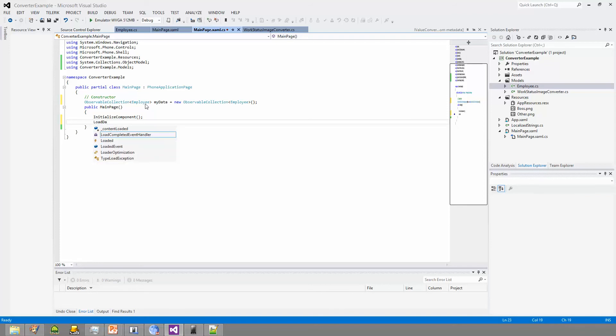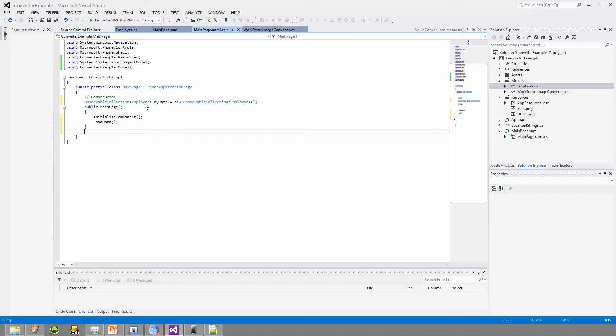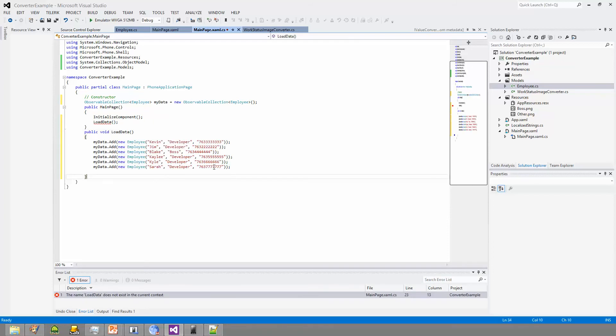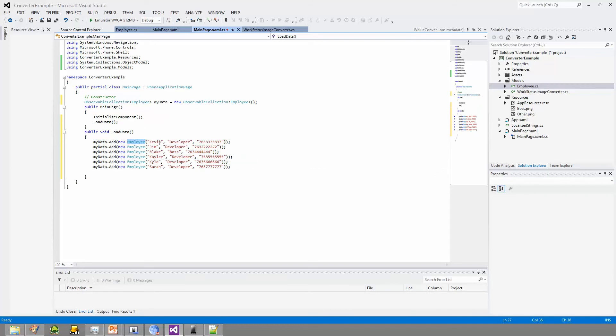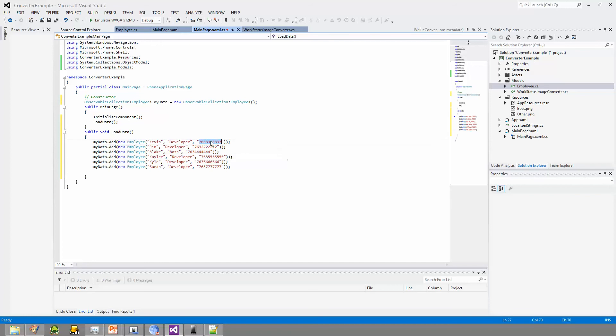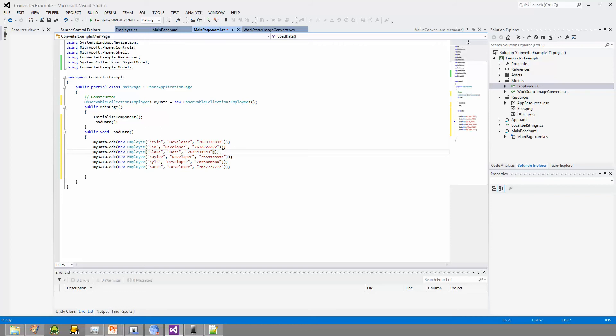So, loadData. And let me just paste that in. As you can see, the observable collection adds a new employee. And this is name, job title, and phone number. You notice all of them pretty much have the same job title except me. My job title is boss. It's quite fitting.